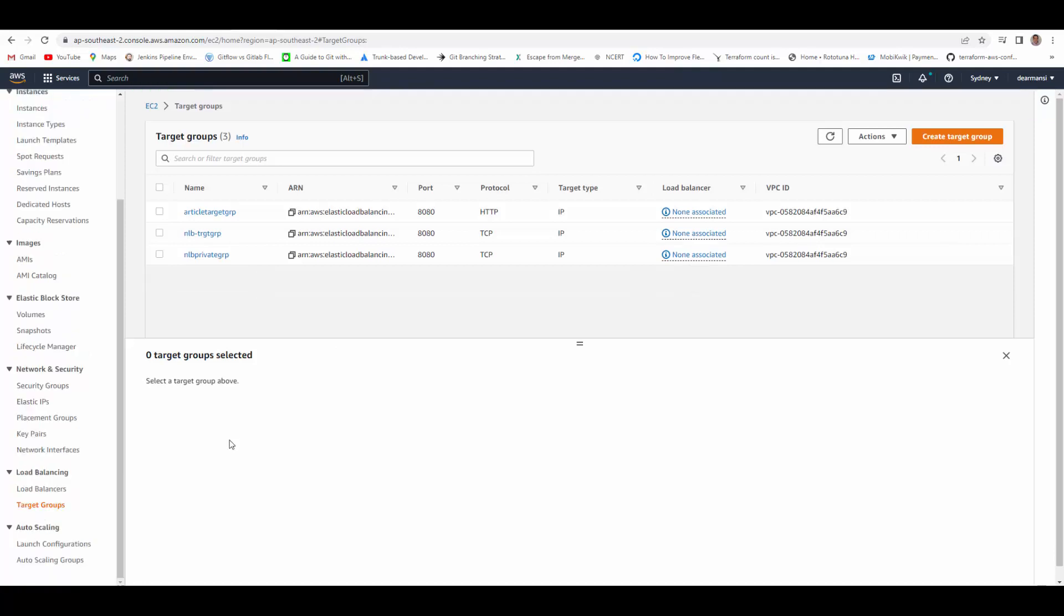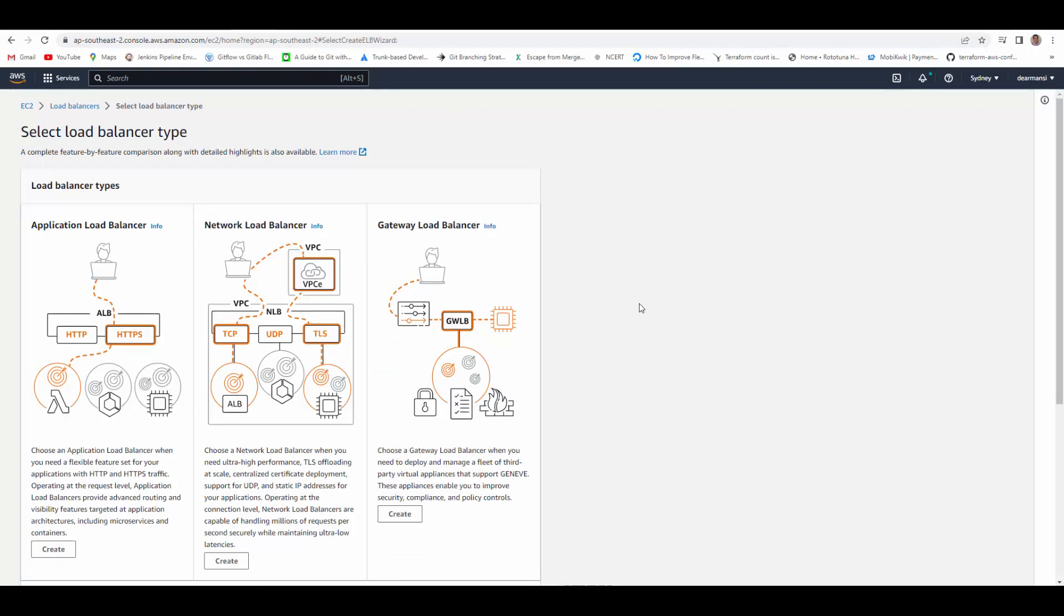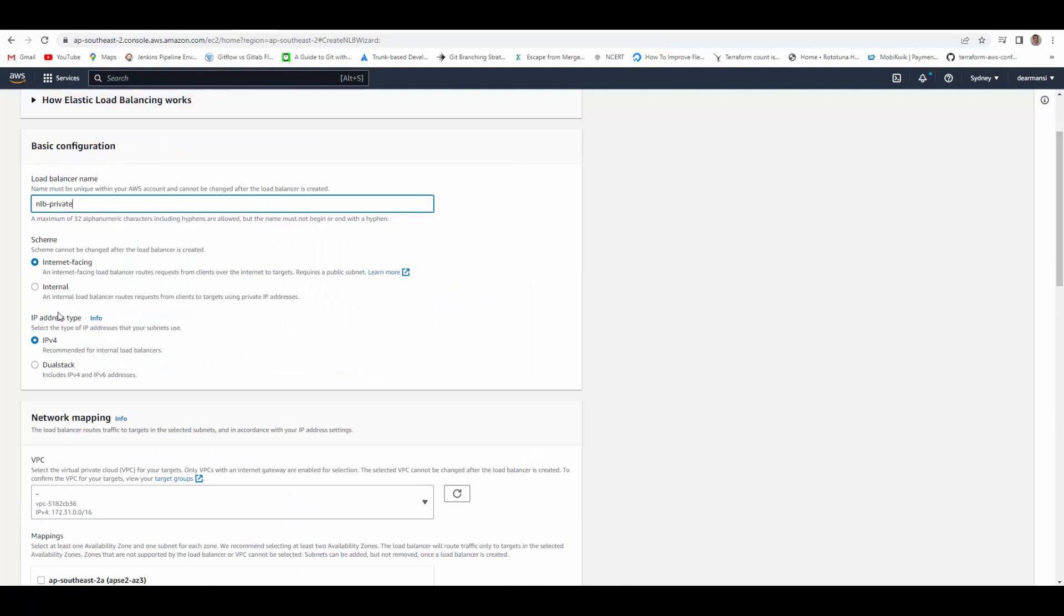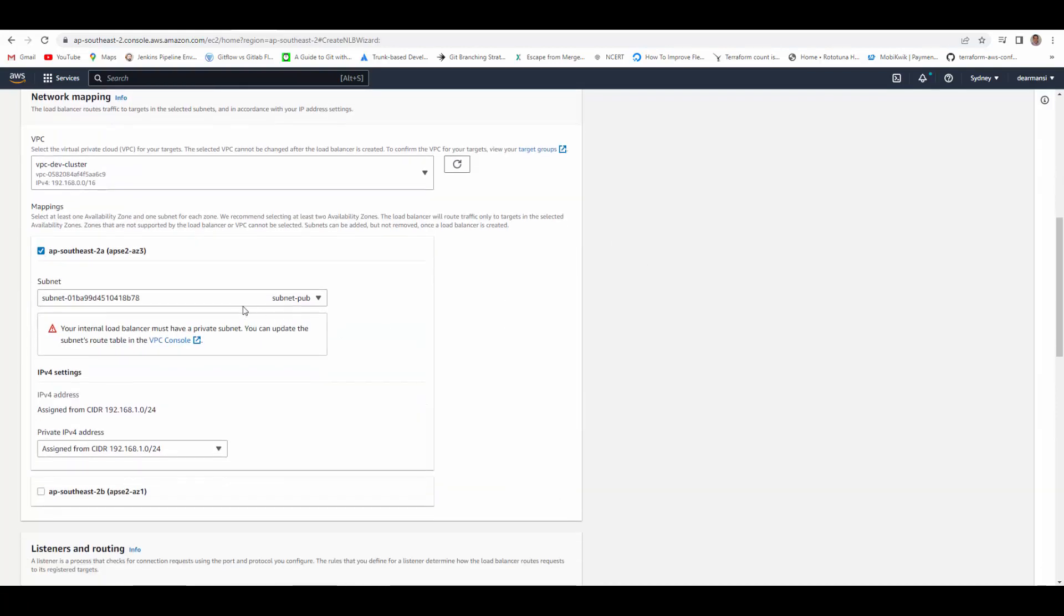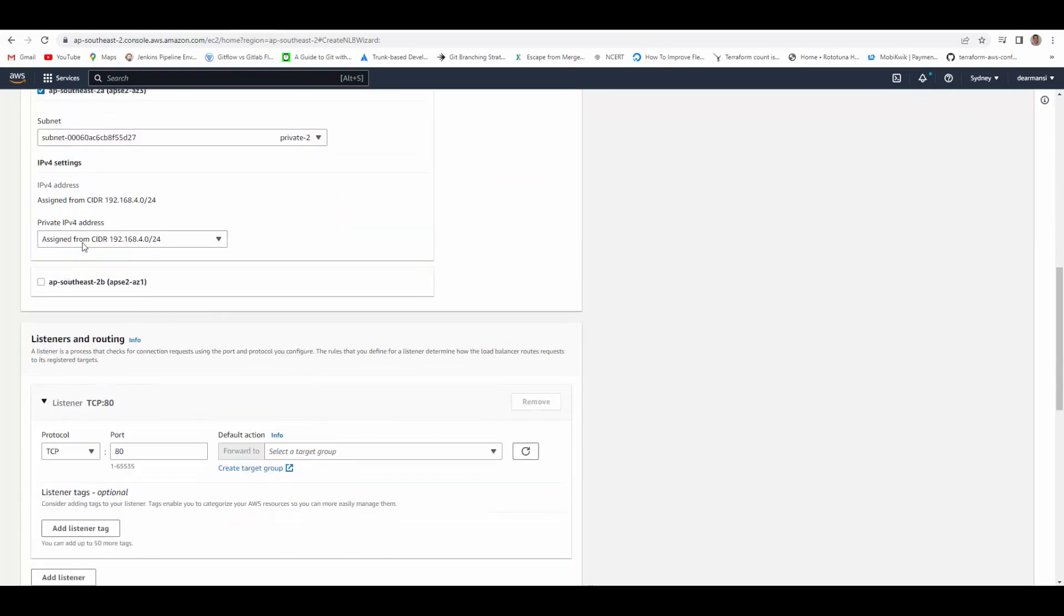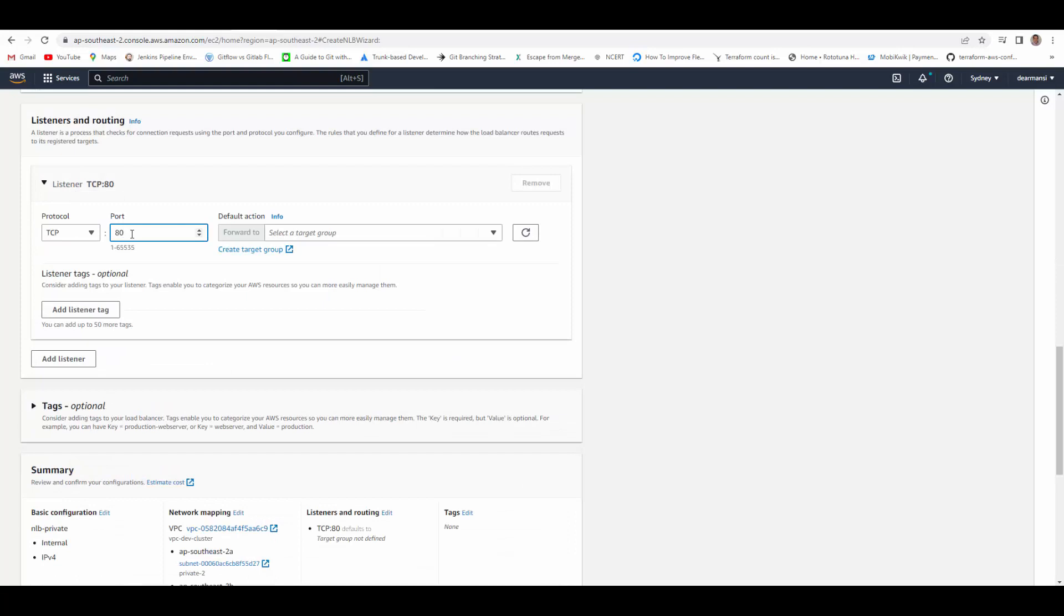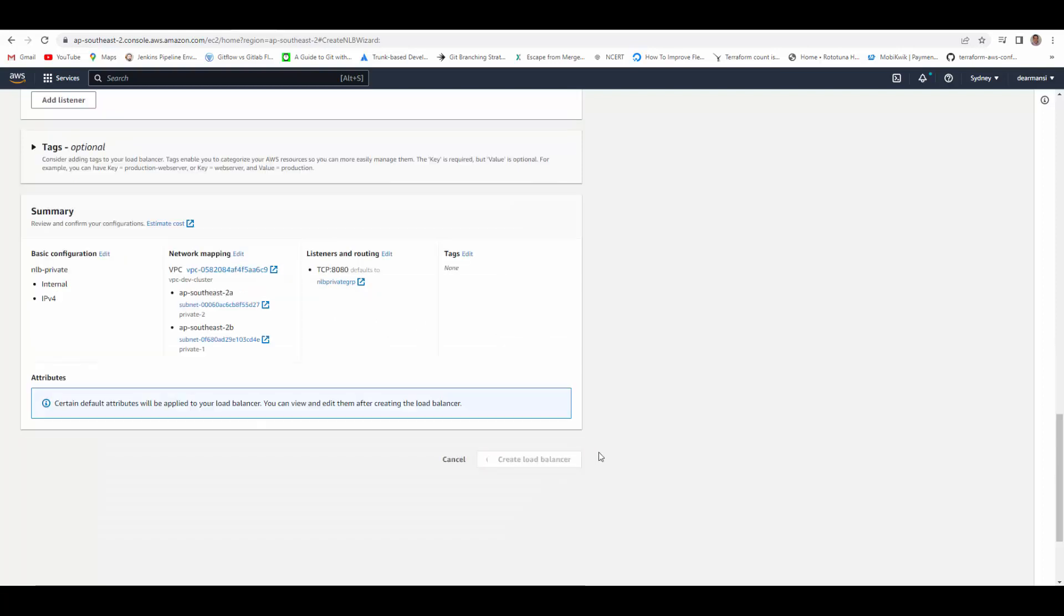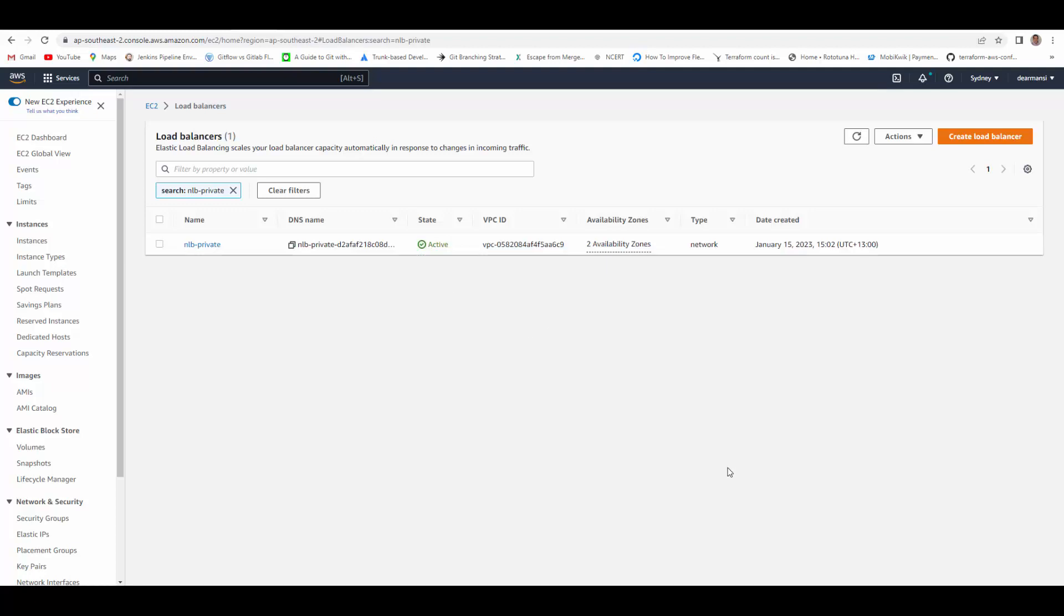Now we'll create load balancer and then attach the target group to it. So create load balancer, network load balancer, create, give it a name. We'll keep it internal, select VPC, select availability zone, and within that we select private subnets. Now listener 8080, so the traffic will flow on that port, and we'll select our target group and create load balancer.